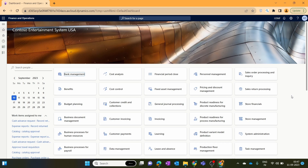Inventory adjustment journals are used in Microsoft Dynamics 365 Finance and Operations whenever the root cause of the inventory discrepancy within the inventory location is not known. We use the inventory adjustment journal to adjust the inventory stock to reflect reality. The major difference is: we create a movement journal when the item discrepancy is known, and we create an adjustment journal when we don't know the root cause of the discrepancy.